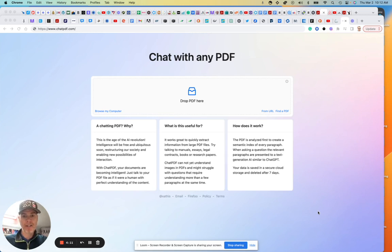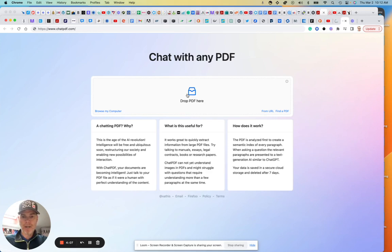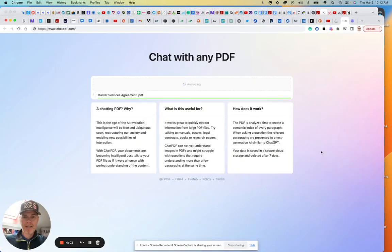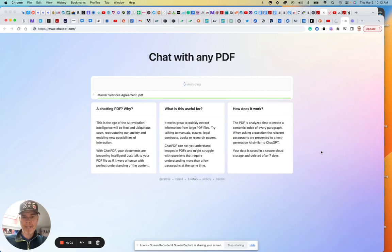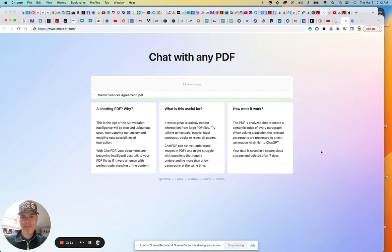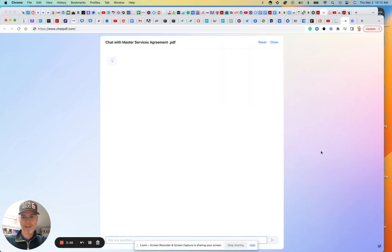So let's just jump right to it here. I'm going to click on drop my PDF. I've got a 21-page MSA. Let's see how long it takes to analyze. My guess is it's going to summarize basically what this is, and then some type of interface is going to allow me to interact with it.